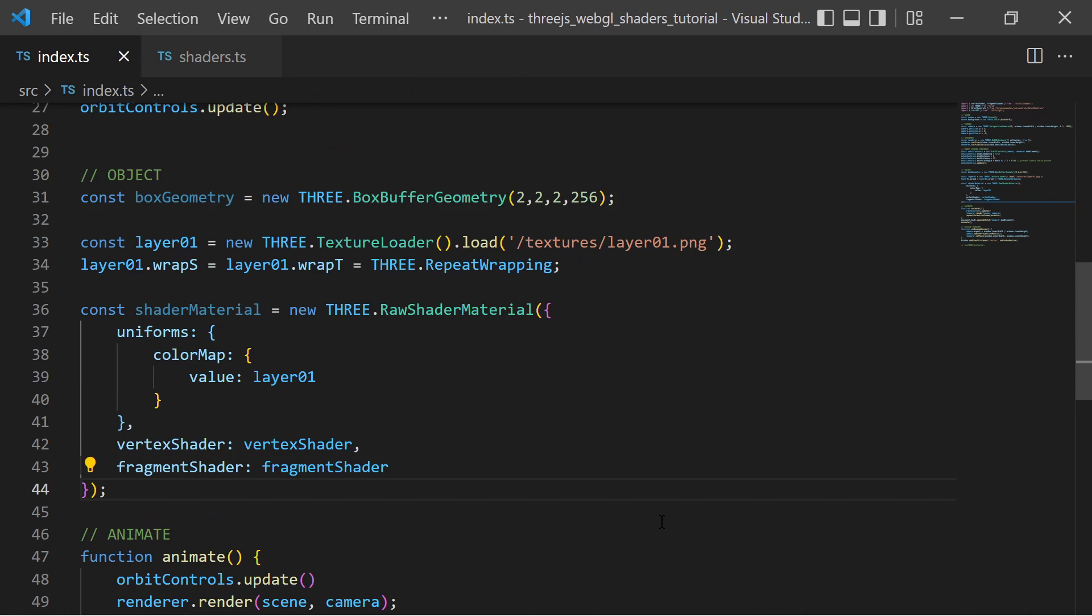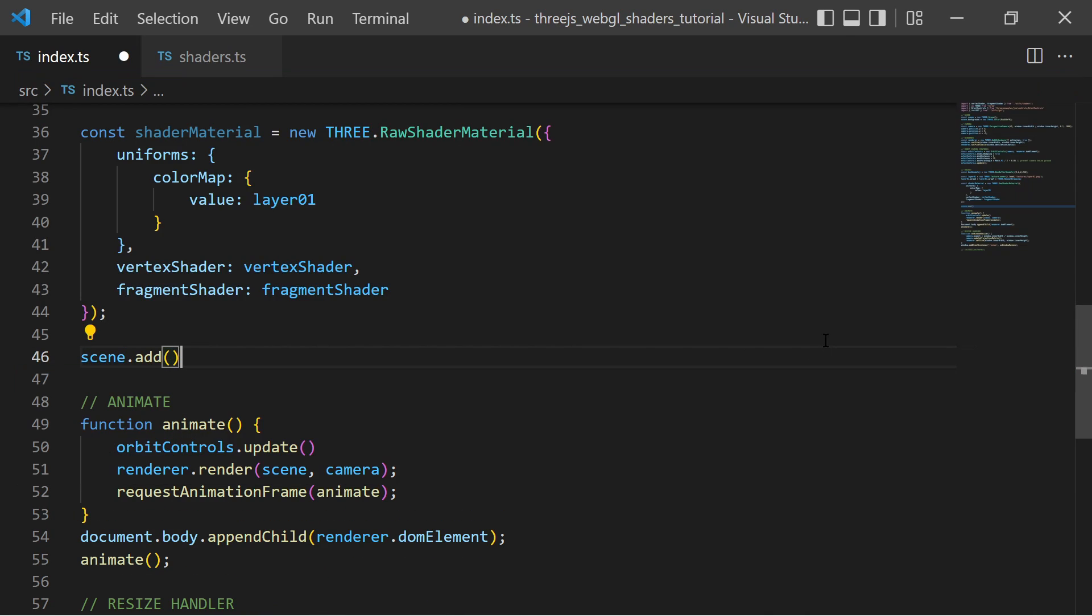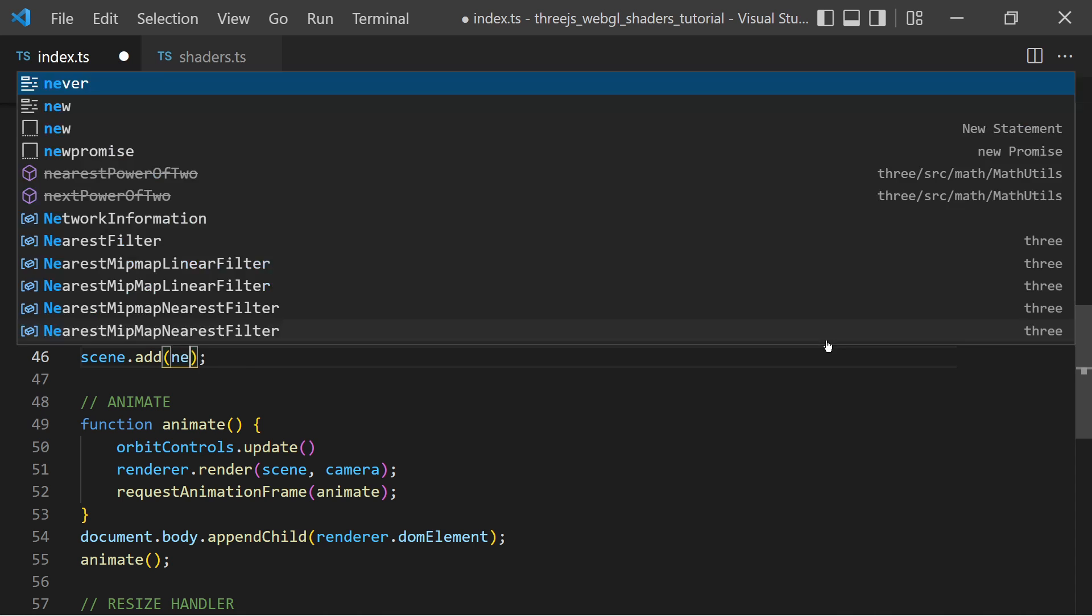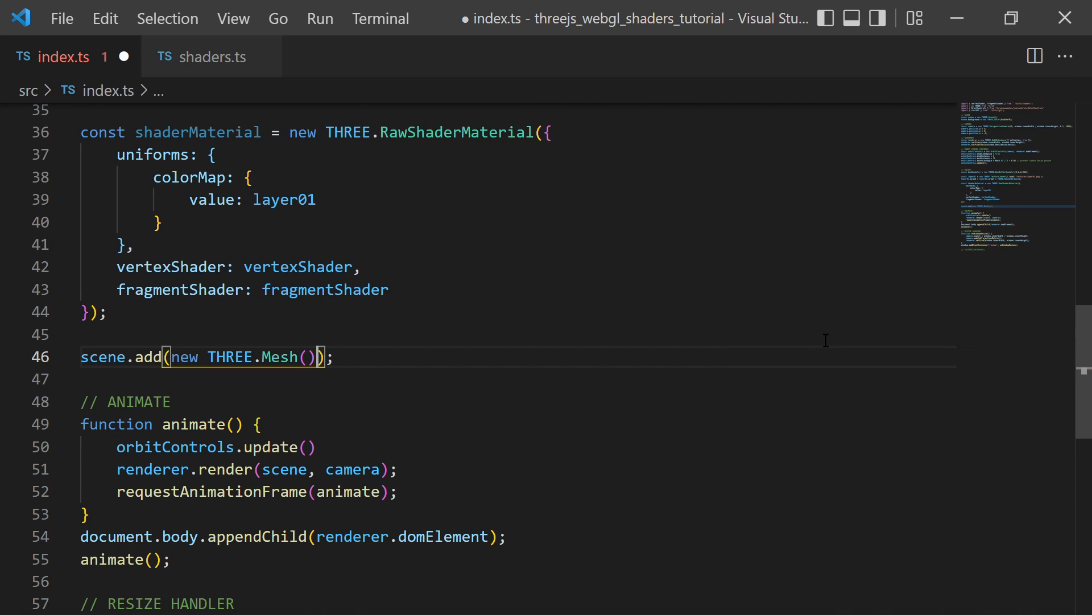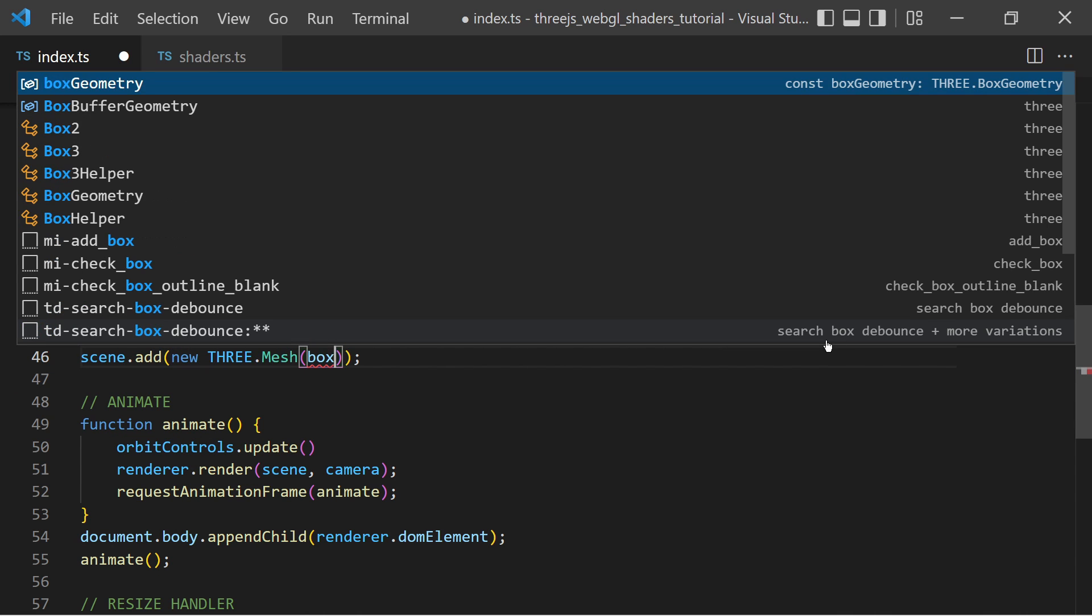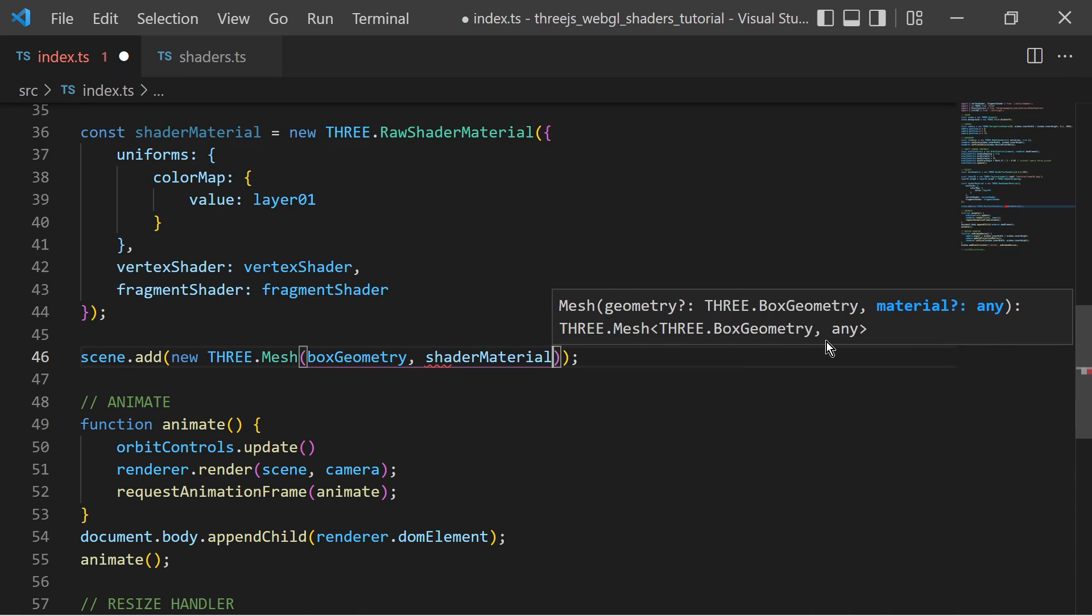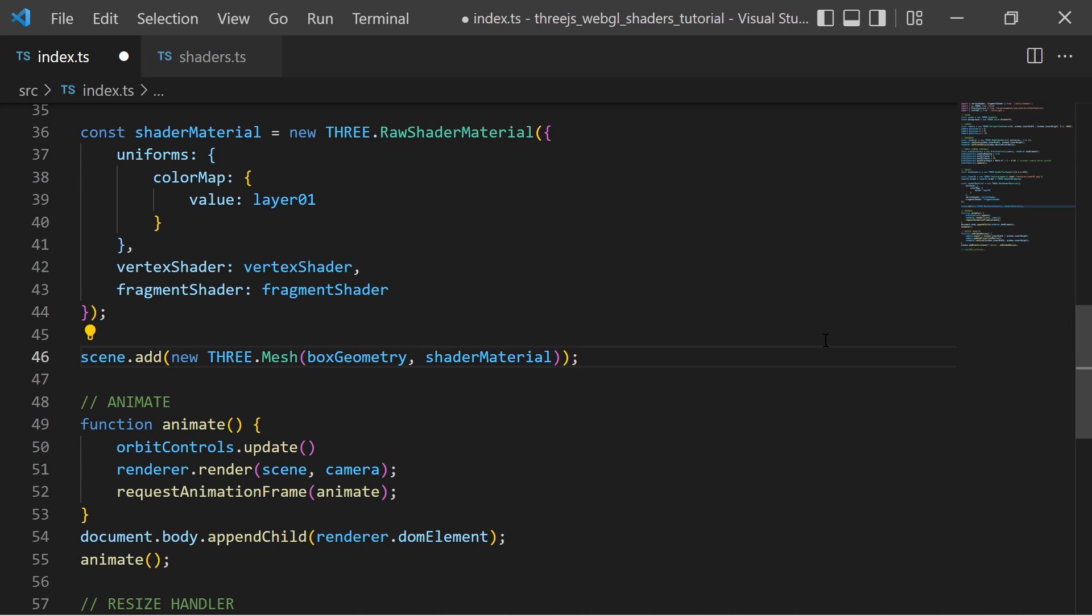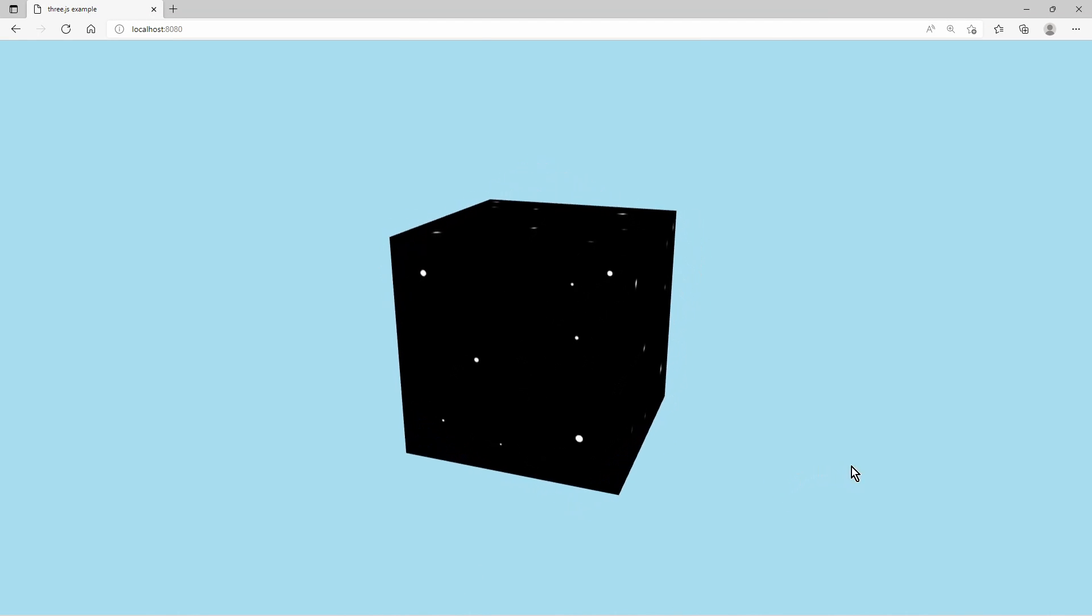At last I create a new Three.js mesh with the box geometry and the shader material and add it to the scene. Now I have a box with a texture.